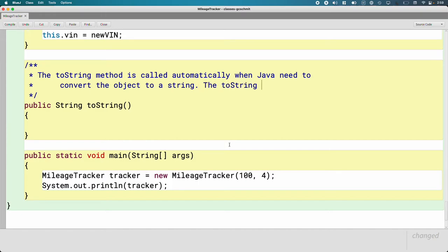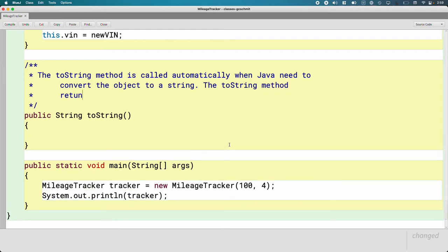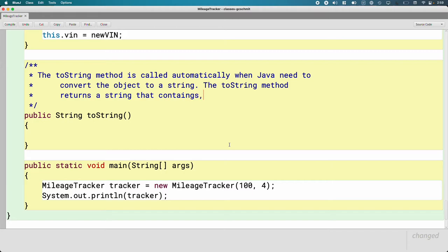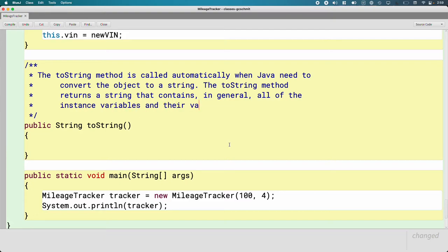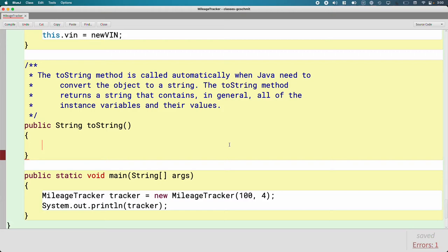The toString method returns a string that contains, in general - we don't have to do it this way, we usually do it this way - all of the instance variables and their values. Much like the rectangle, right? For the rectangle, we got x and y and width and height. That was super useful. We want similar things for our mileage tracker class. So let's do that.